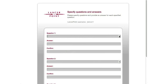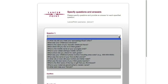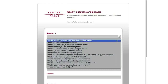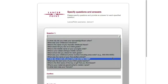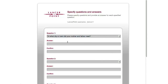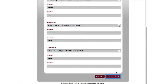On the next page, you'll be asked to set up 3 security questions and answers. You will use these questions and answers if you ever need to reset your password or edit your LancerPoint account information in the future. Select each question from the drop-down, and then enter the response in both the Answer and Confirm fields. Complete all 3 questions, then click Continue.